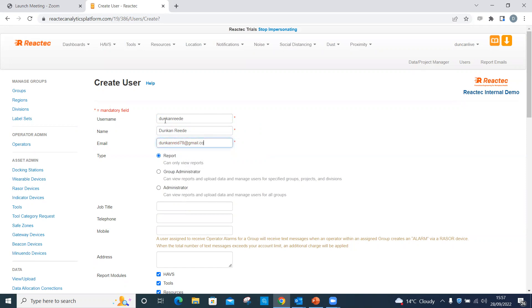Select the appropriate type of user. For group administrators, it is essential to select the groups or regions and divisions that the administrator is responsible for.